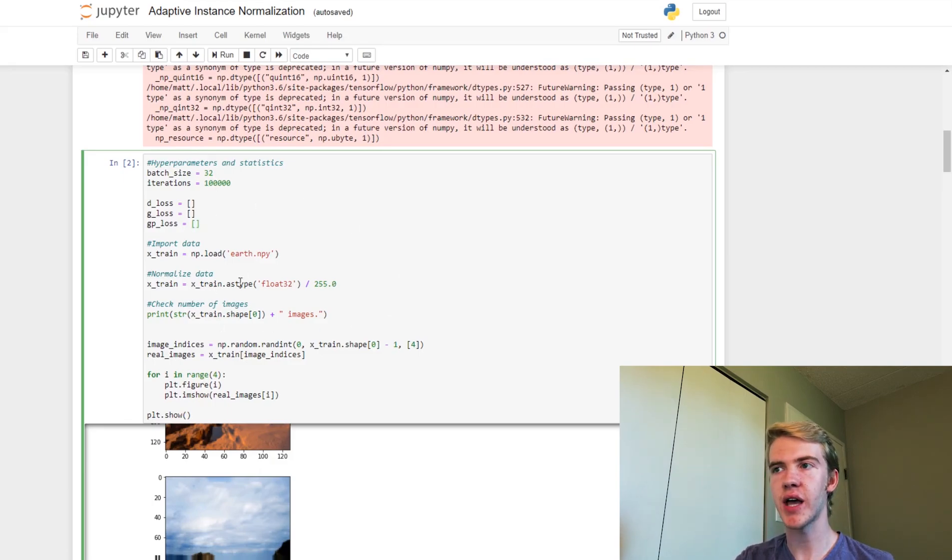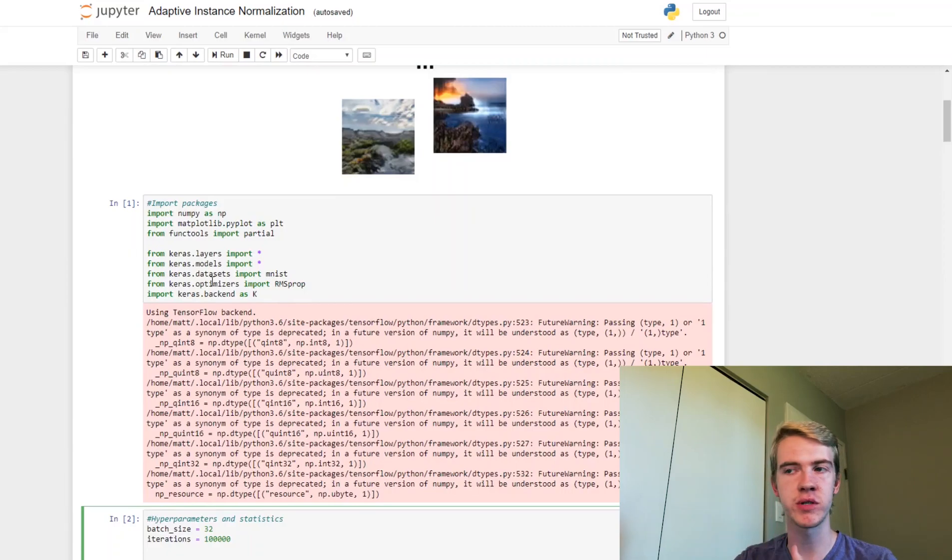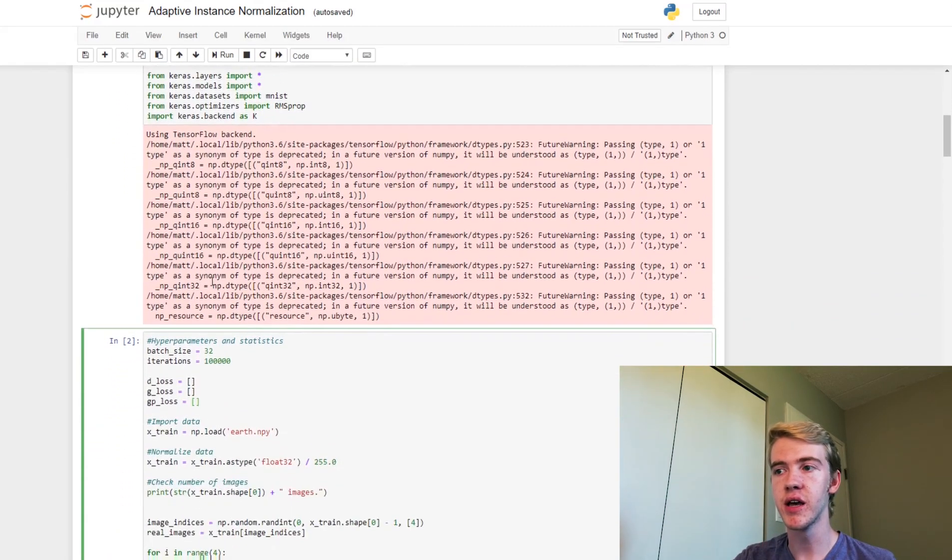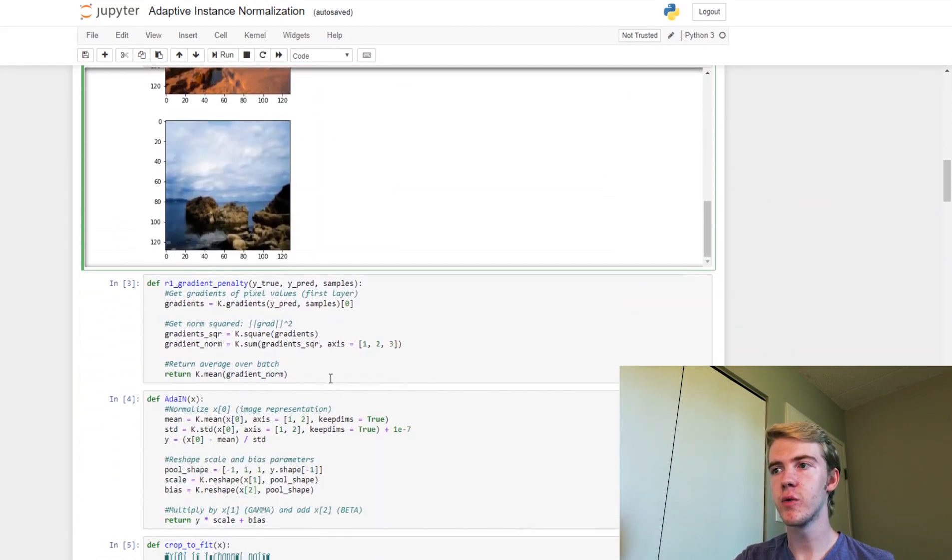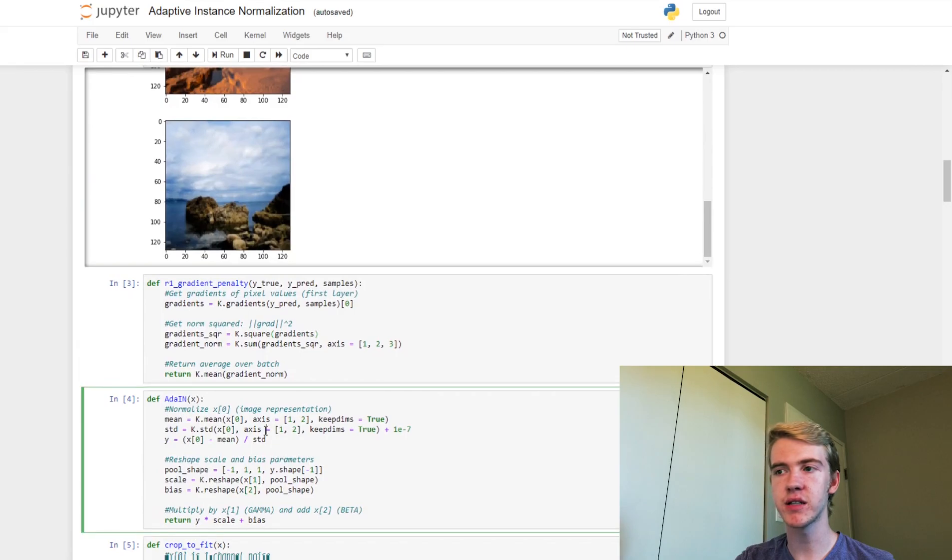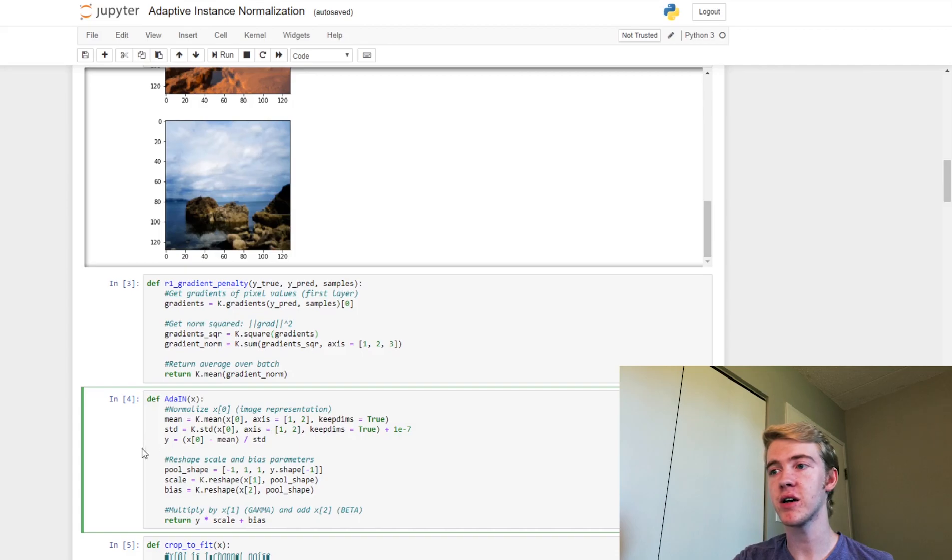Like usual, we have our imports here. We have our gradient penalty and adaptive instance normalization. We've gone through videos on this, we know exactly what these are now.